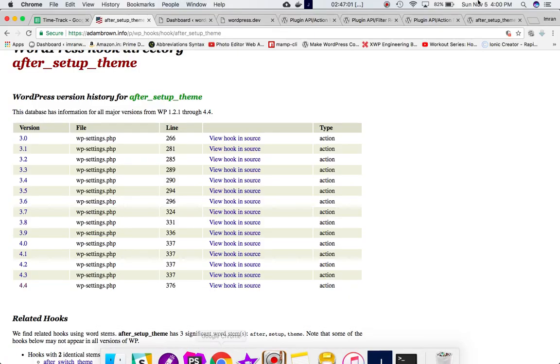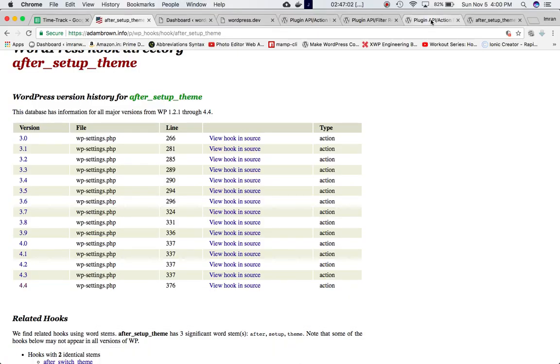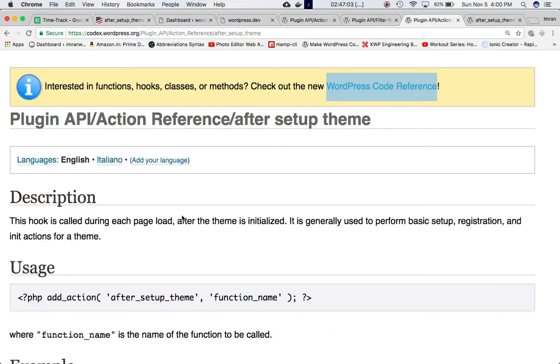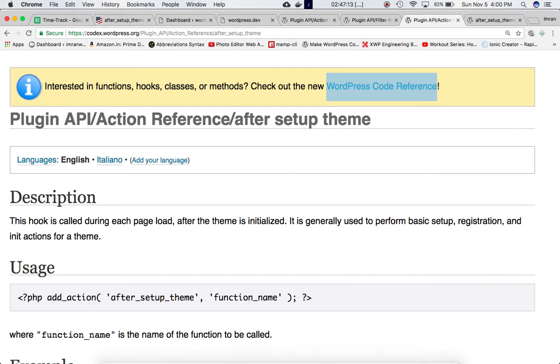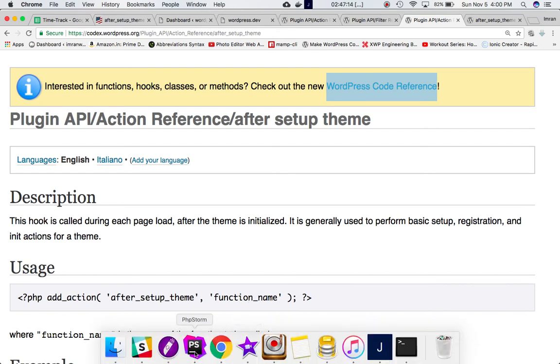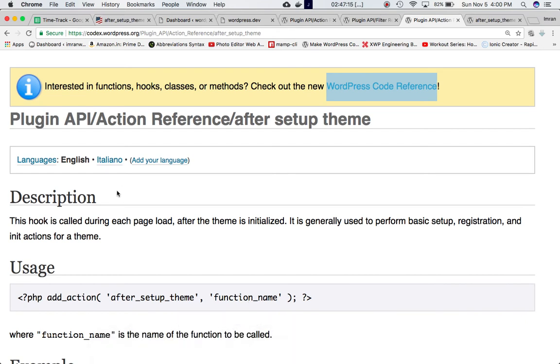If you go back to Codex, and if you go to the after setup theme add action, we can do an add action using the hook after theme setup and call our custom function, and basically that would allow us to perform basic setup registration and init actions for a theme.